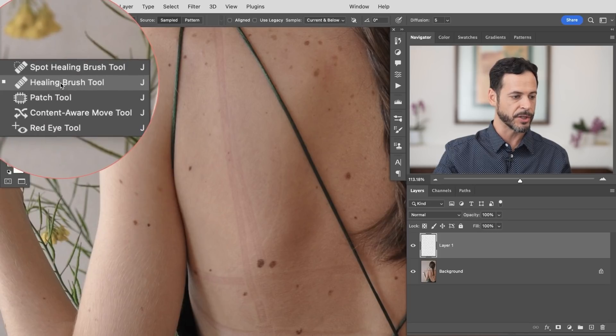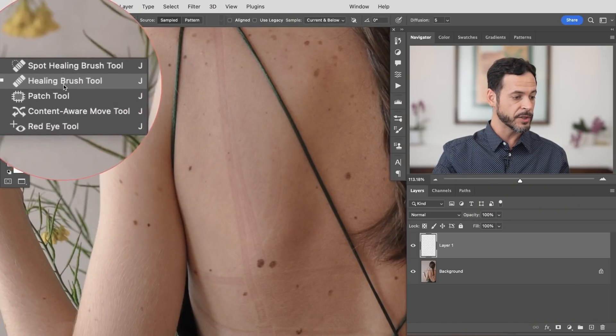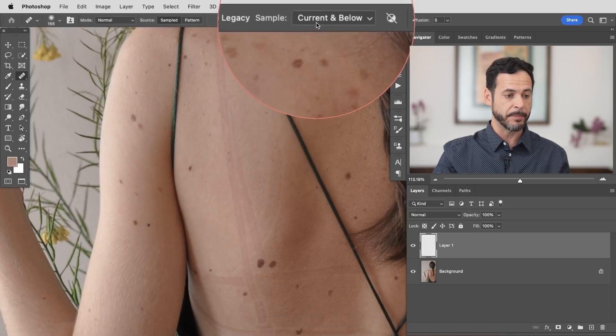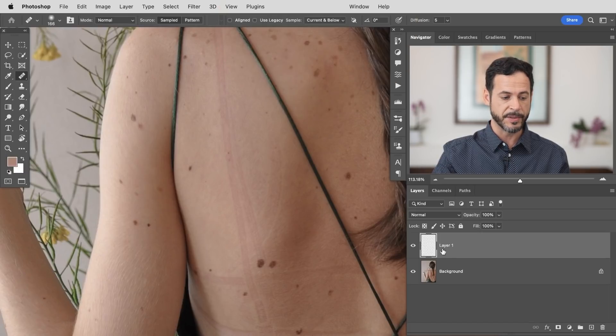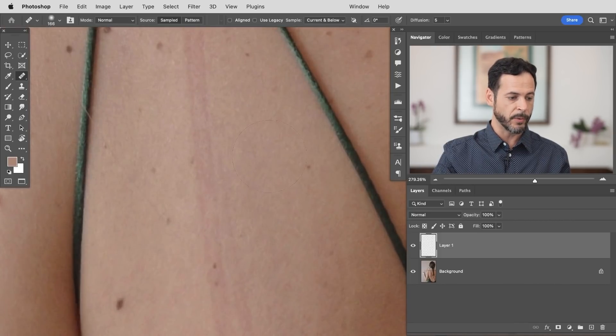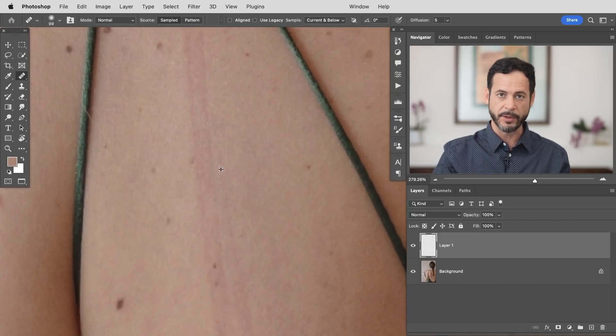The best tool is the regular healing brush tool. With this tool it's a little bit more work because you have to choose your own texture, but because you have more control you can decide what goes in each specific place. This is going to be round one, and then for round two that's when we're going to bring in frequency separation. Make sure where it says sample you hit current and below — that's going to let you do this on a new layer. We're going to zoom in, and hold alt or option to sample a point.